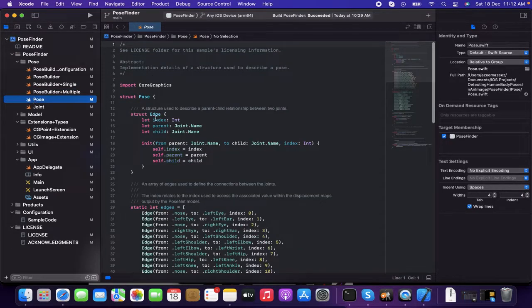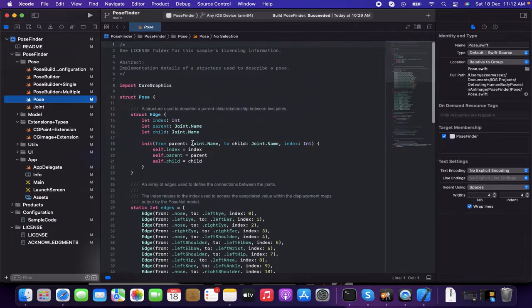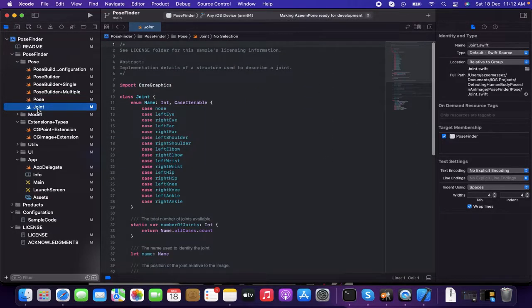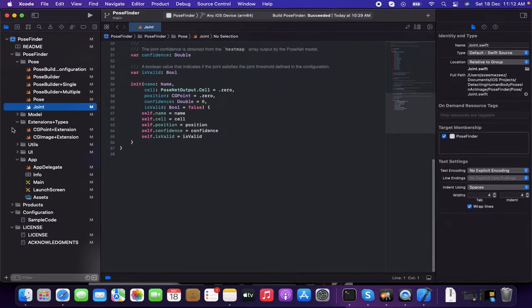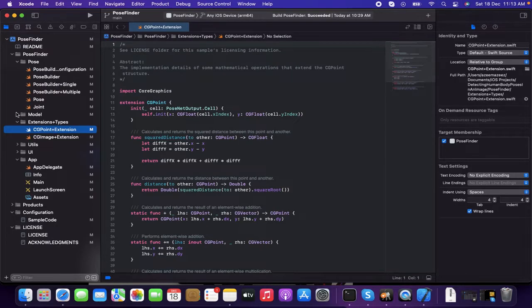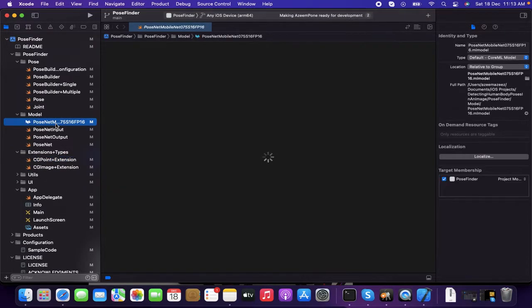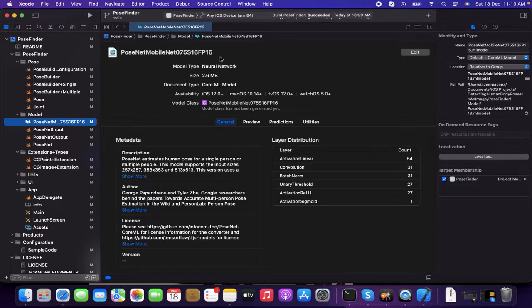And then having the pose, which is having the files used for the implementation of structures to detect. And then for the joints, which is used to describe a joint, all these files are there inside. And a few of the extensions. And the main important part is the model, which is presented already there. This is the main part.